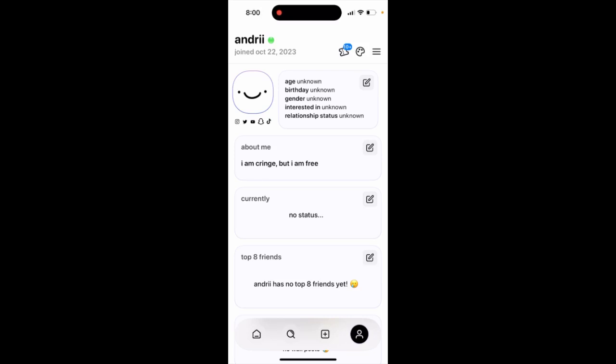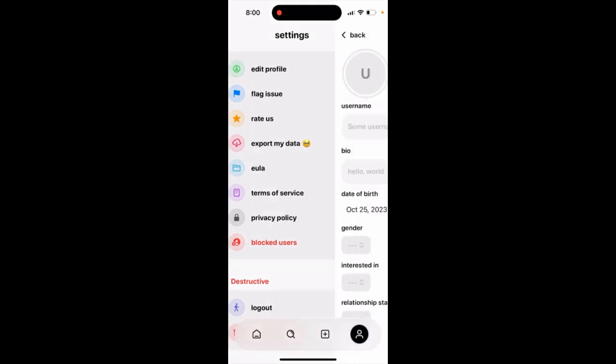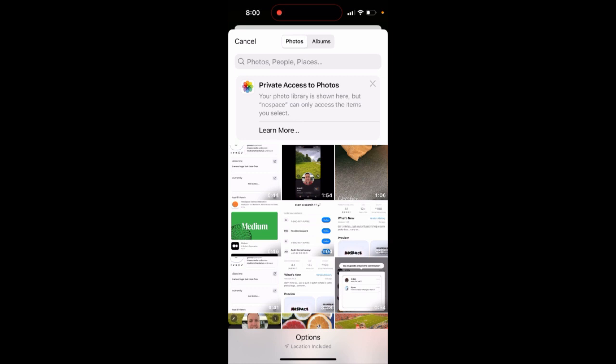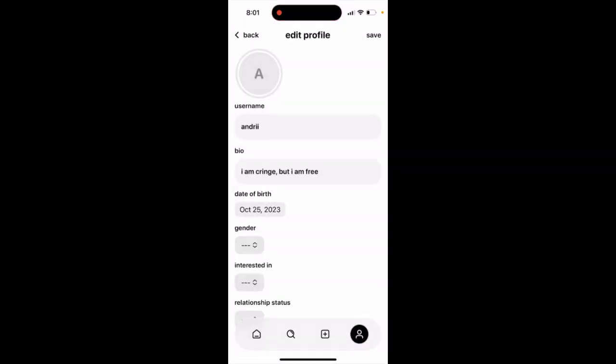Here's the noSpace app. To change your profile picture, just go to your profile in the bottom right, then tap on the burger menu in the top right — the settings menu — and tap on 'Edit Profile'. Then you can just tap on your photo, and from here you can change your profile picture.